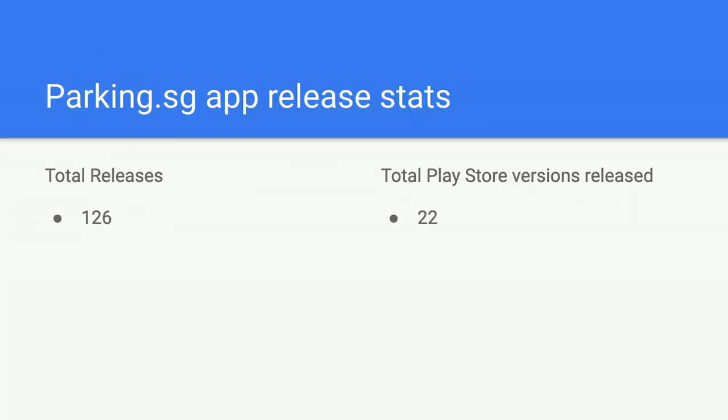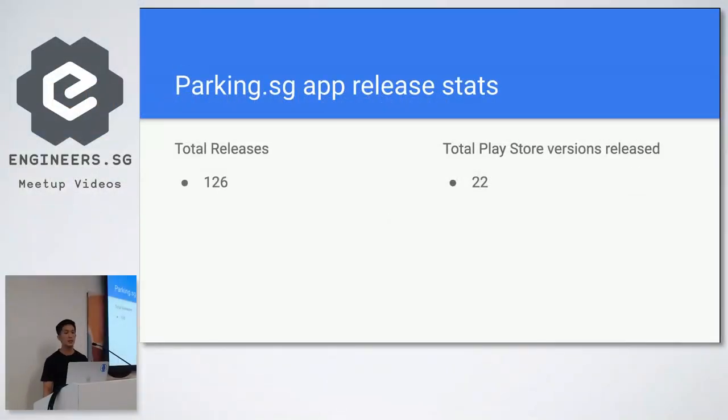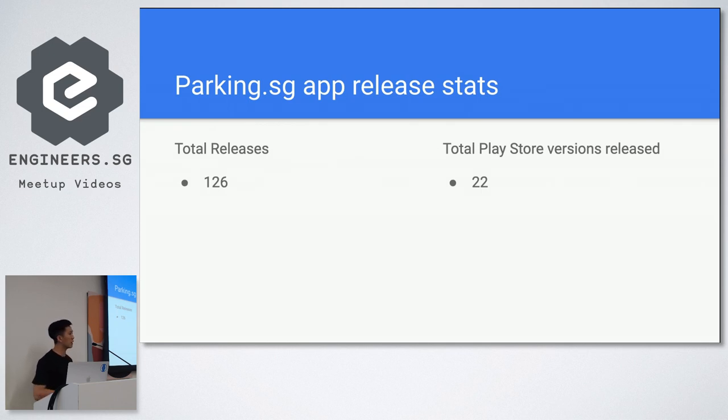This is the stats for us. Parking.sg, we have released about 126 versions, but the total number of Play Store version is just 22. And in between, they are all hot code push versions.